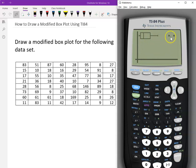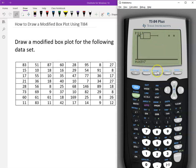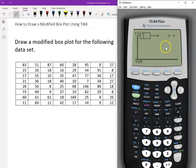We can see two outliers. If we want to check the five-number summary, we can use Trace. Click Trace. The minimum is 7, then Q1, the median, Q3, and the maximum — other than these two outliers. That's all. Thank you.